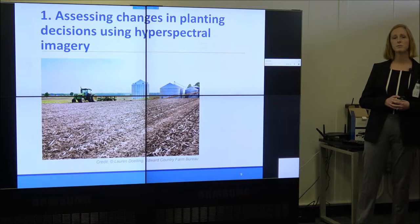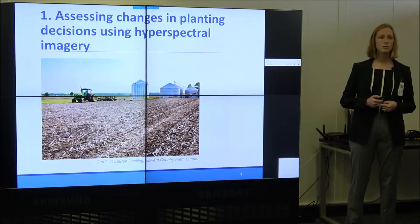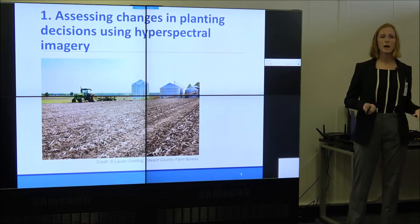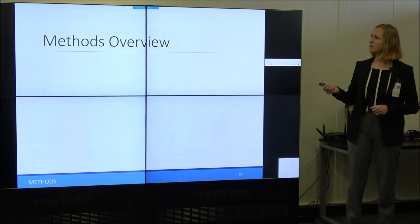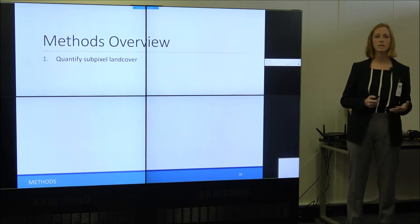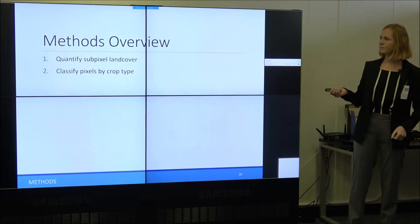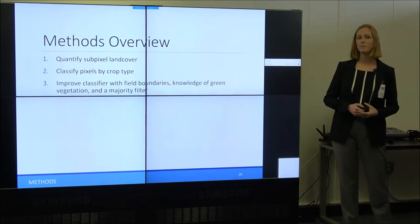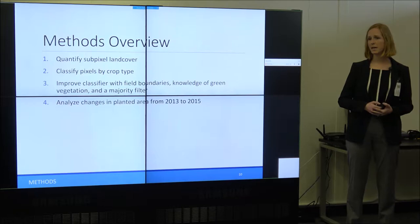Starting with assessing changes in planting decisions using hyperspectral imagery. Hyperspectral imagery has higher discriminatory power than multispectral sensors. For this part, I wanted to look at the potential of using hyperspectral imagery to classify crops using just one image date, which would improve upon current methods by allowing for real-time or mid-season growing assessments. I also wanted to use this information to look at how crops are changing with drought. The methods overview: I'll quantify sub-pixel land cover to see which fields are actively growing, classify pixels by crop type into categories of similar water use, improve classification accuracy using field boundaries, green vegetation cover, and a majority filter, and then look at changes in planted area from 2013 to 2015.